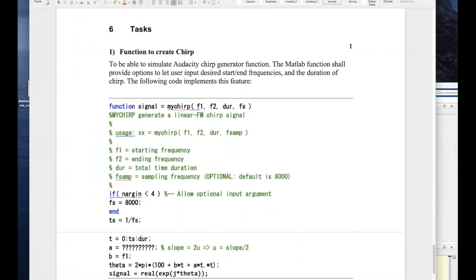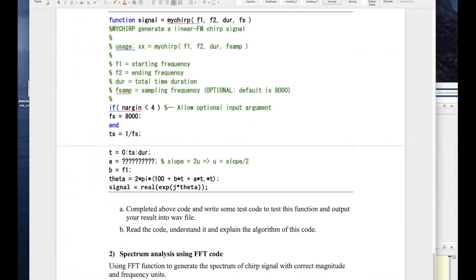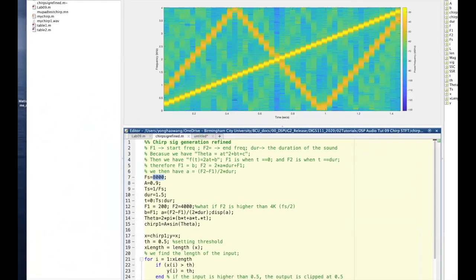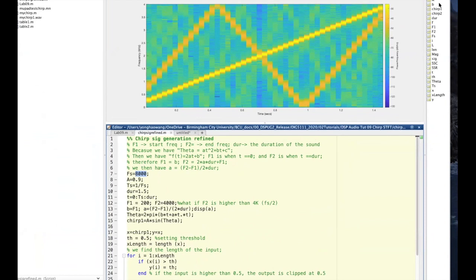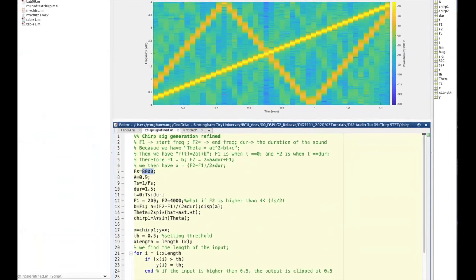So that's basically today's lesson about FFT and short-time Fourier transform. I hope you find it useful and informative.